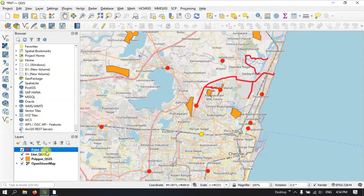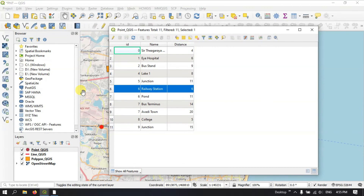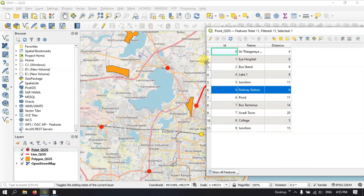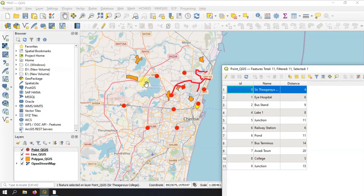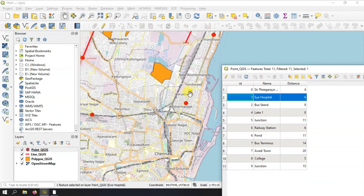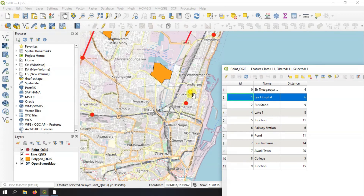We'll begin with the point data. Right-click on it in the layer section and you can find the option 'Open Attribute Table'. By clicking this option, the attribute table will open. These are the information about the points. When you click a row in the attribute table, the corresponding point will be highlighted in the map as well, so you can see which point has been selected.